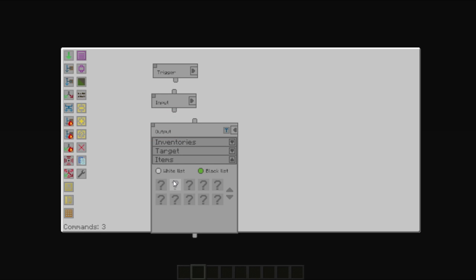As with the input, you can specify which items are whitelisted to be placed into the inventory, or which items are blacklisted to not be placed in the inventory. However, unlike with the input, specifying an amount has some different effects.